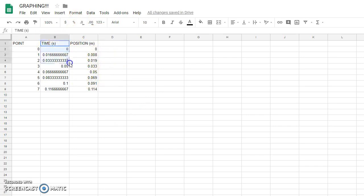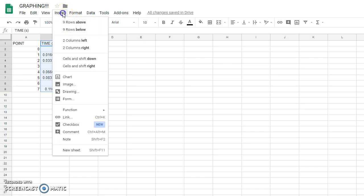I'm going to select the data that I want to use. Go to the Insert button or menu above. And then insert a chart.